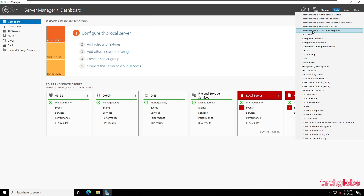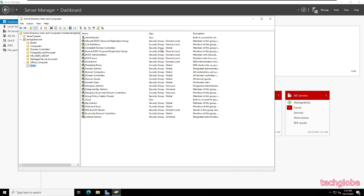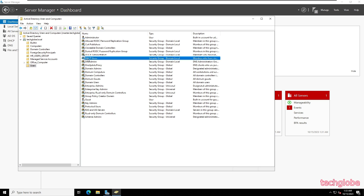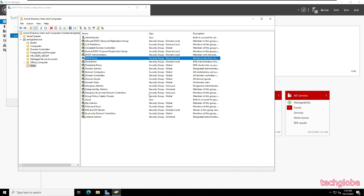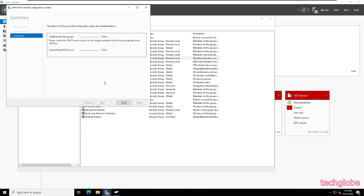Let me click on Tools in the Server Manager and open Active Directory Users and Computers. When you click on Users you will see the DHCP server has been added — the DHCP Administrators and DHCP Users groups are listed there.